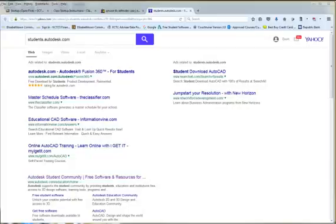Hello, this is Mr. Doty and I'm coming to you with this video on how to get your free Autodesk software.